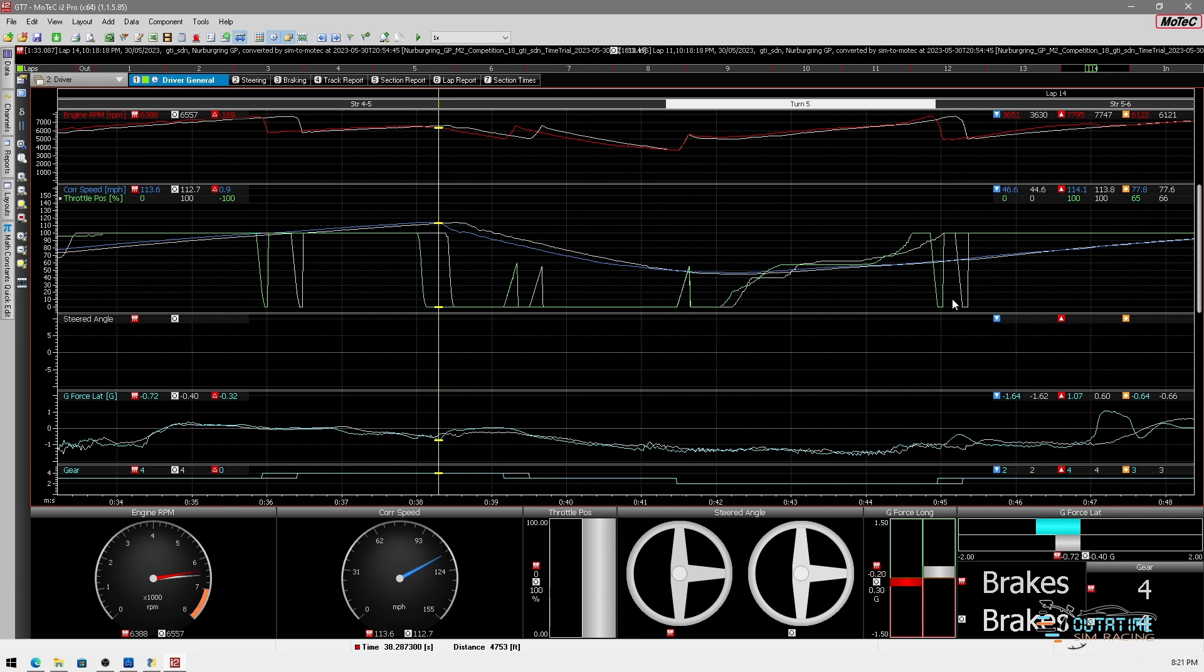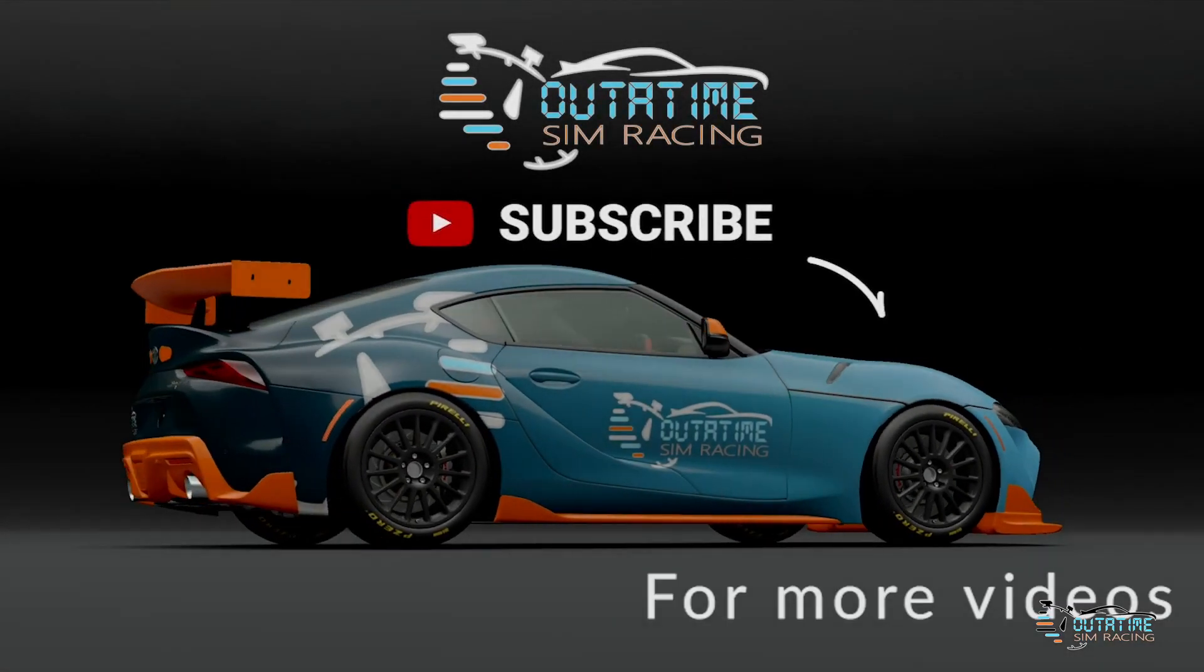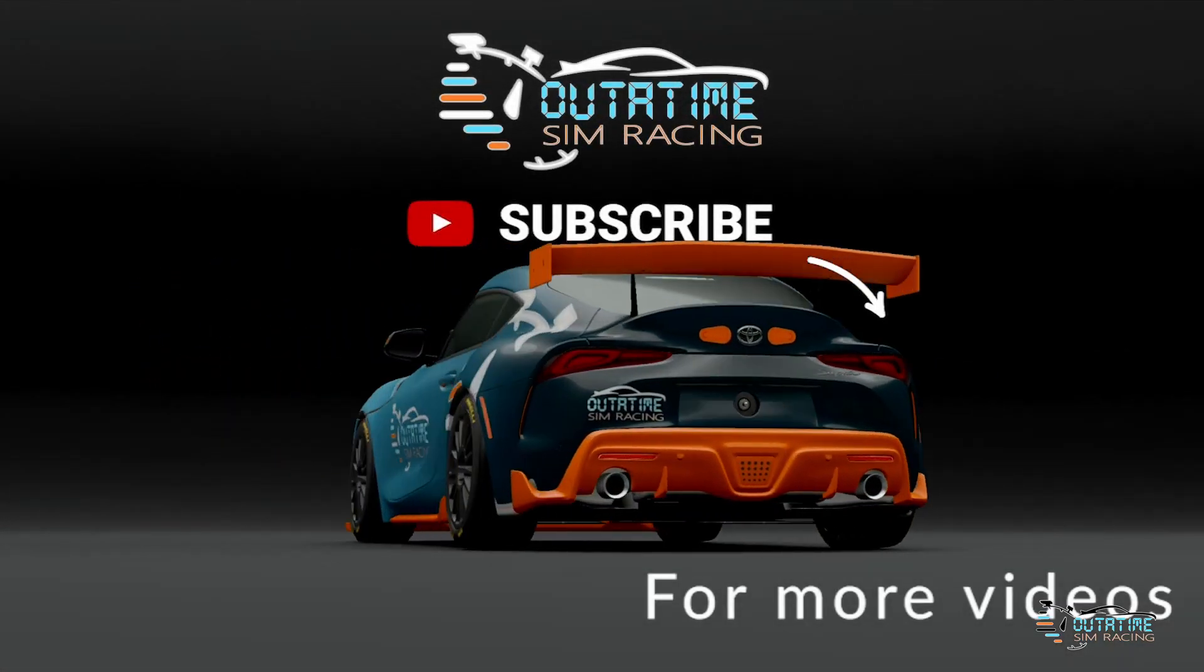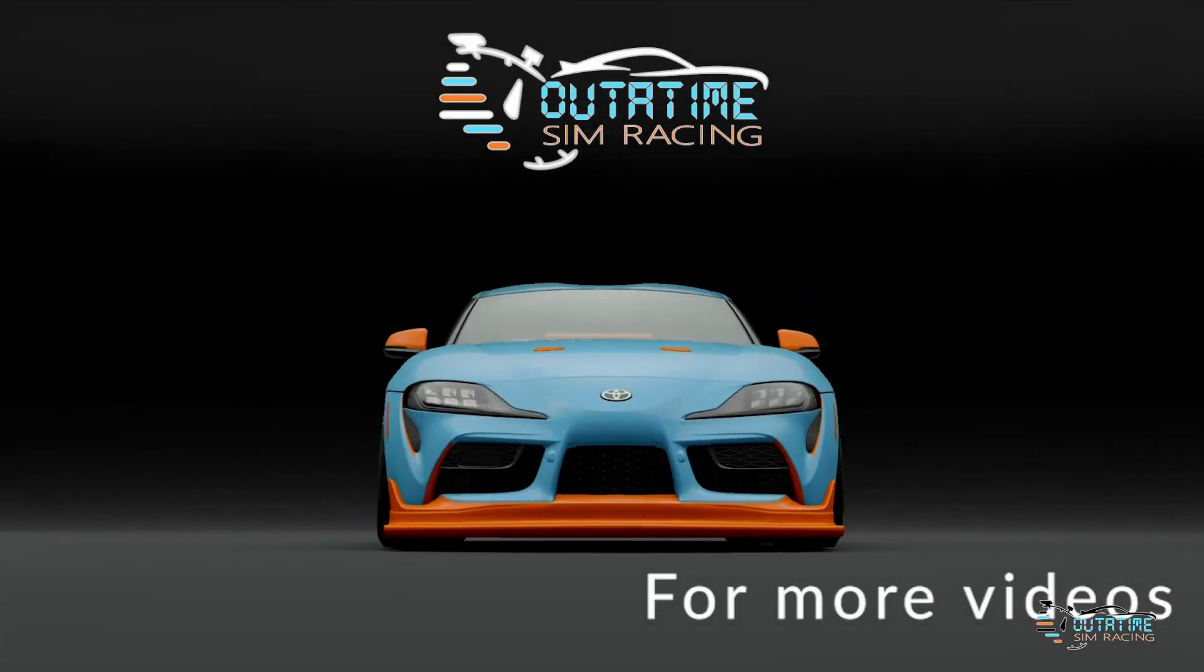So there we have it guys, a simple little application that can give you a lot of information. I hope you found this helpful and if you do collect data from your game and you want to have someone have a look at it, we're more than happy if you wanted to drop us a comment and contact us. We can see if we can help you out with your driving or setup of your car.